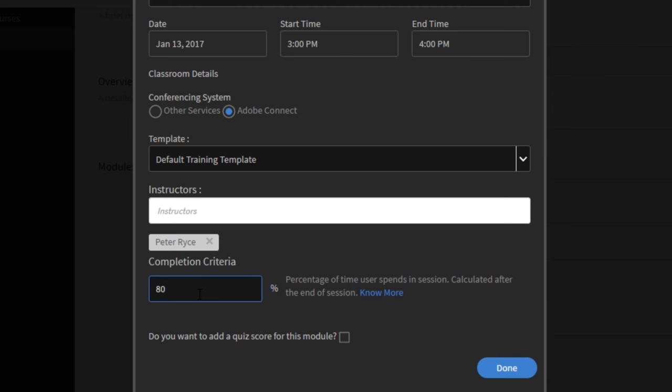If there's a quiz component of the live virtual classroom, if there's even something like a whiteboard presentation, we can choose to add a quiz score for this module. This enables the instructors to go in and upload a score manually inside of Captivate Prime after the live virtual classroom has taken place. I'm not going to click that for this session because it's a new hire orientation, but I'm going to click done.